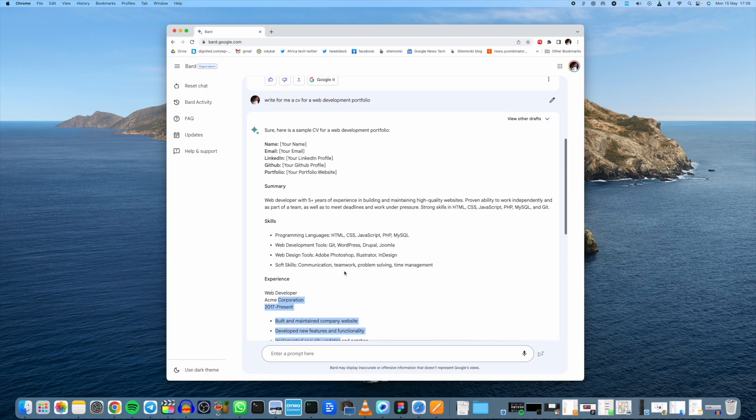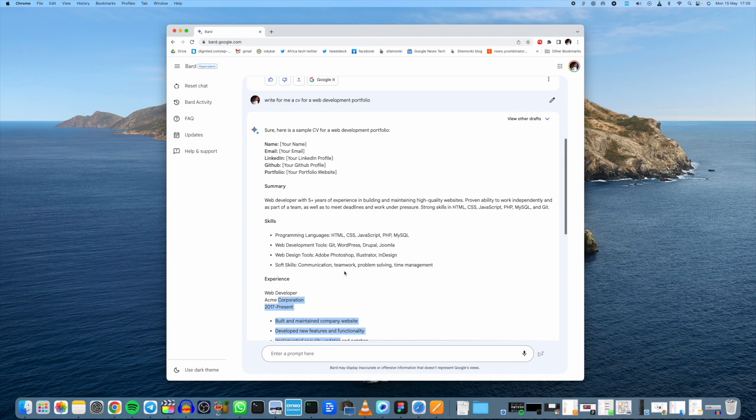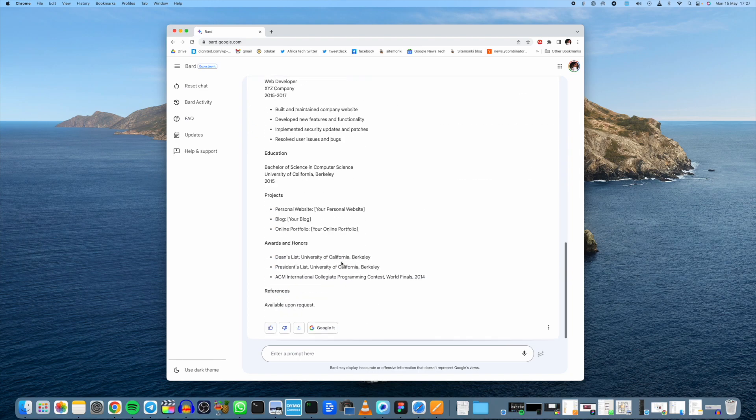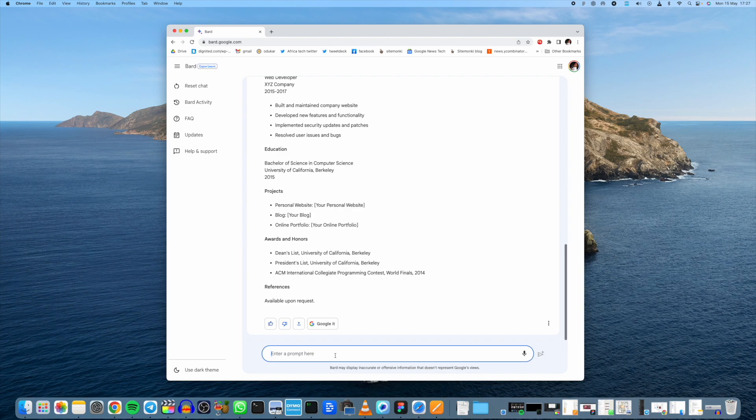You can actually just feed it with this information and say my name is David Okui, my email is this, my LinkedIn URL is that, and then tell it write for me a CV based on this information I've given you. Then it will automatically fill in these blank spaces for you. So that is quite useful.